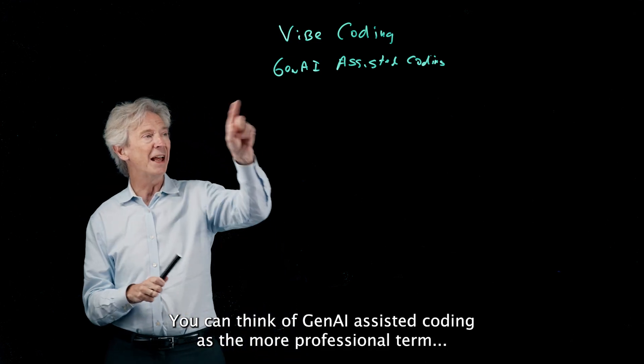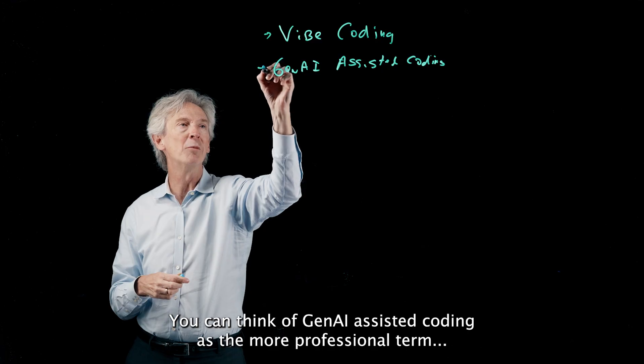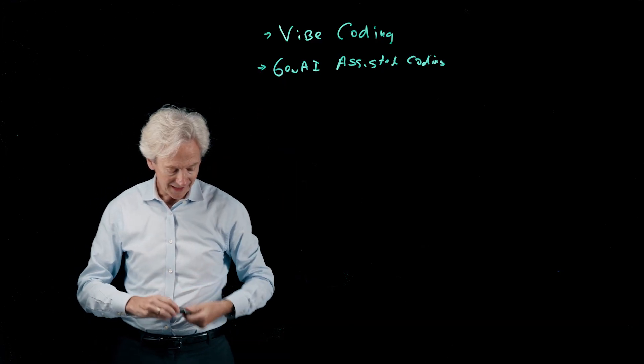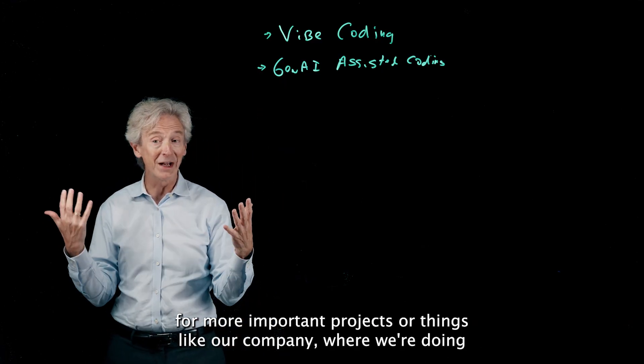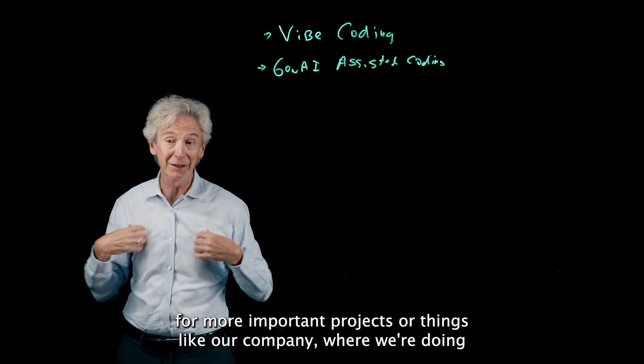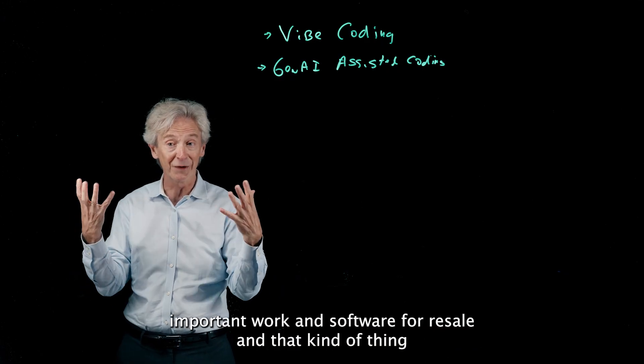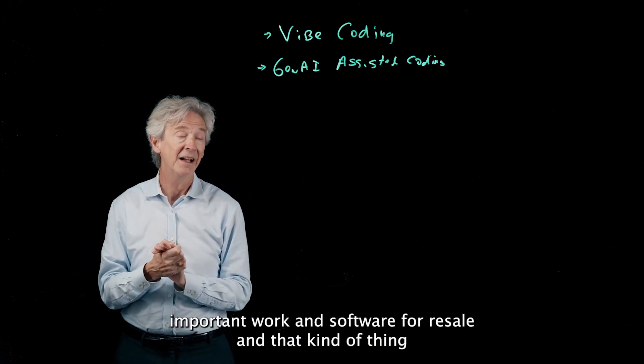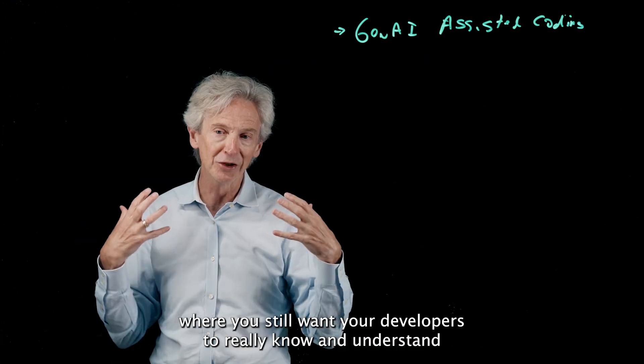You can think of Gen AI assisted coding as the more professional term for more important projects or things like our company where we're doing important work and software for resale and that kind of thing, where you still want your developers to really know and understand the code and approve everything and make sure it's exactly what we want.